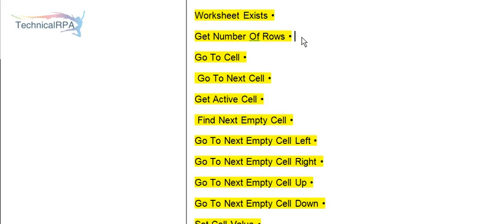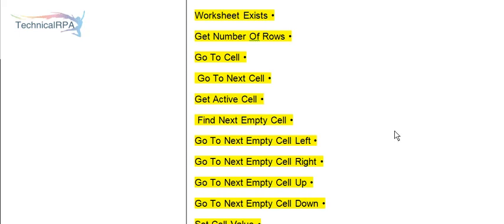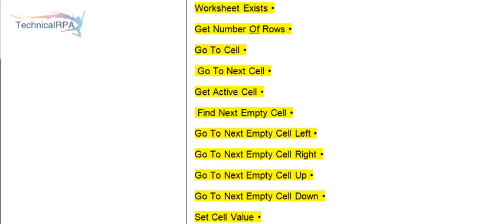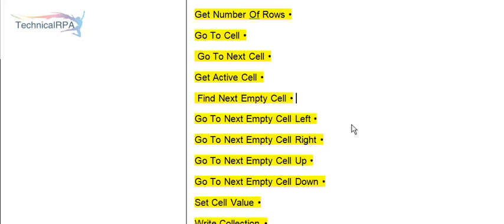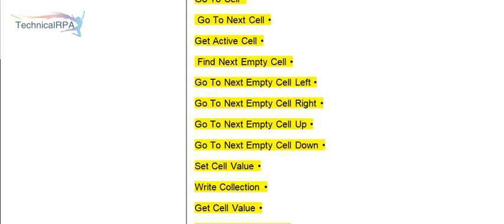Next option is Go To Cell. You can go to a particular cell. Once the value has been appended in the particular cell, you want to move on to the next cell. The action we can use is Go To Next Cell. Get Active Cell. Suppose you have 22,000 rows in your sheet, what is the active cell you want to move to next? Find Next Empty Cell. If you want to get the empty cell, you can use Go To Next Empty Cell Left, Right, Up, or Down.